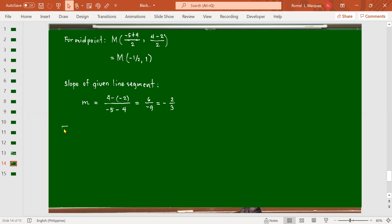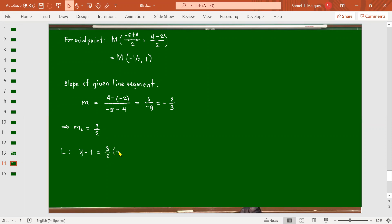Since the line intersects the midpoint of the line segment at a right angle, the slope of our line is the negative reciprocal, which is 3/2. For the equation of the line, we have y - 1 = (3/2)(x - (-1/2)), so y - 1 = (3/2)(x + 1/2).